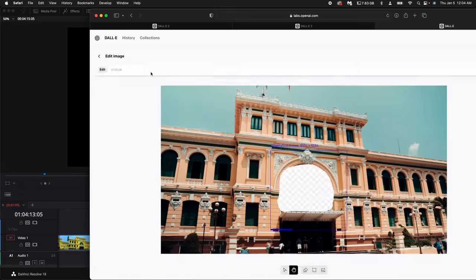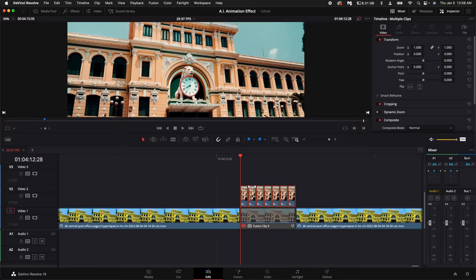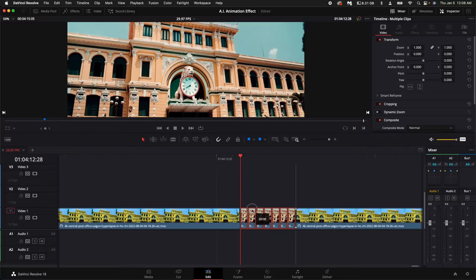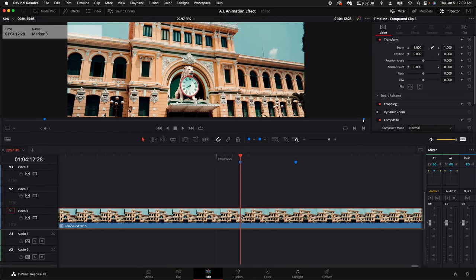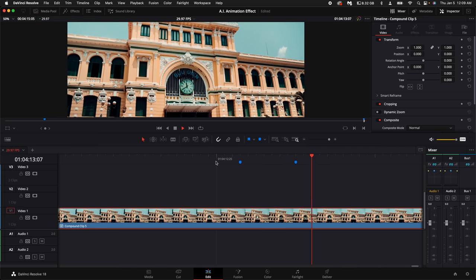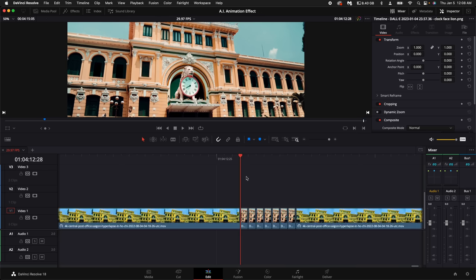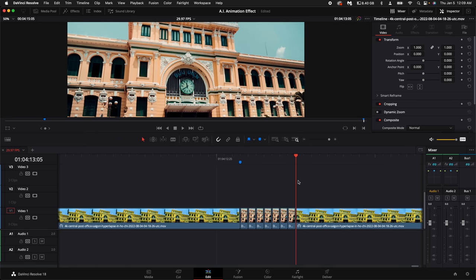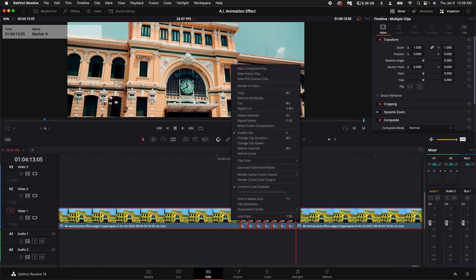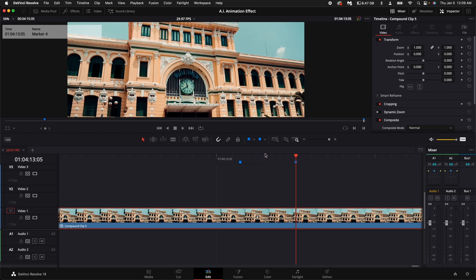Then drag all the frames down and replace that fusion clip. Since this goes super fast and you can't really see what it is, place a marker on your timeline like so. Then highlight all of the clips, right click and select new compound clip. Create.